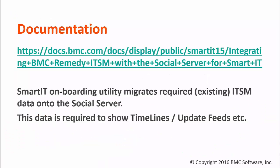You can refer to the online documentation from which I followed the steps for this video tutorial. Smart IT onboarding utility migrates required ITSM data onto the social server. This data is required to show timelines, update feed, etc., as well as the dashboard.